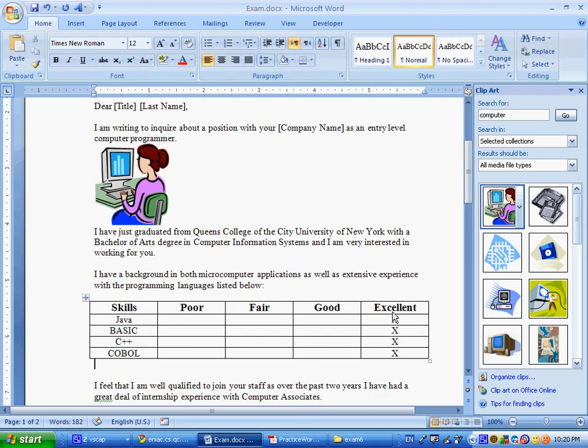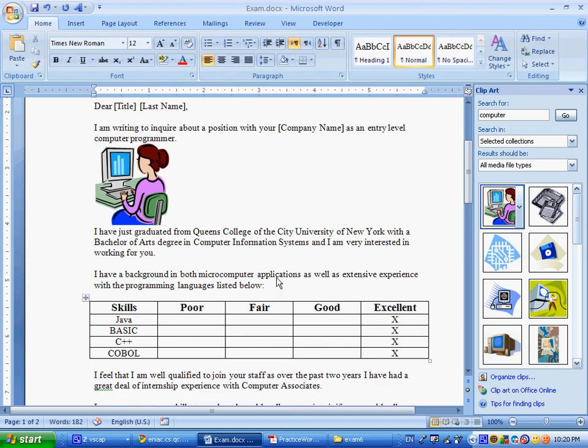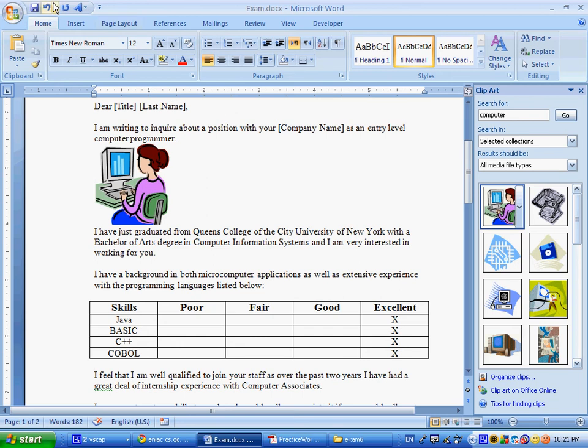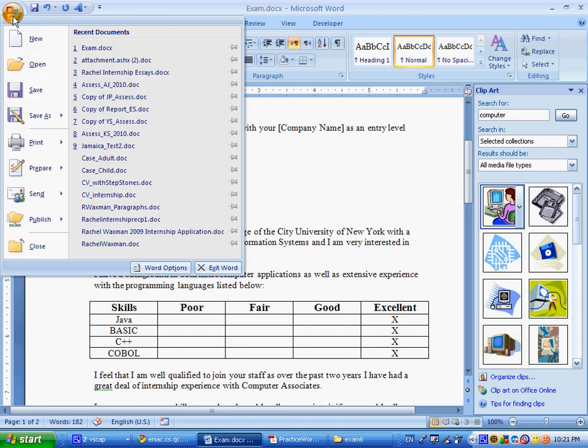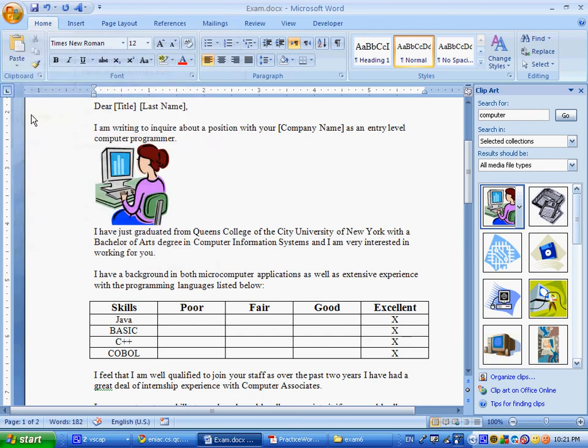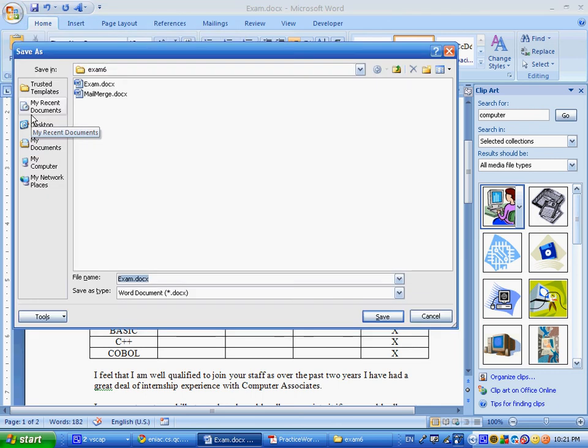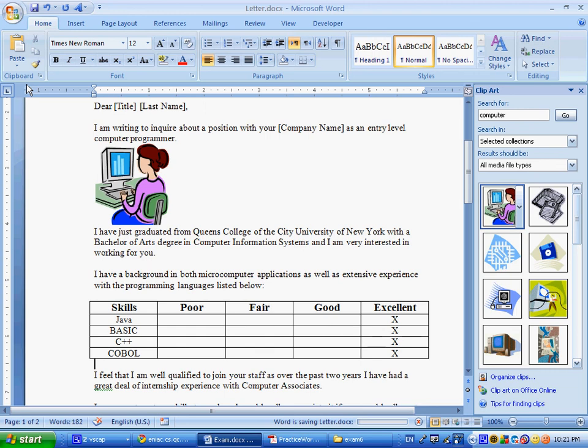And then, save the modified exam with the name letters. We're going to, now that we've made all of these changes, we're going to save this as letters. So I go over here, to this button, and I say save as, and the title I'm going to give it, is letter. And you see over here now, it says letter.docx.